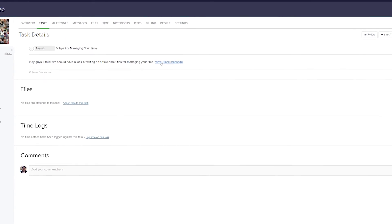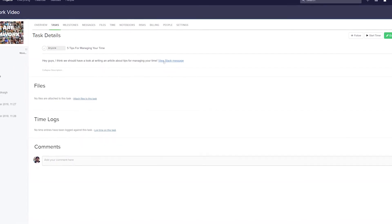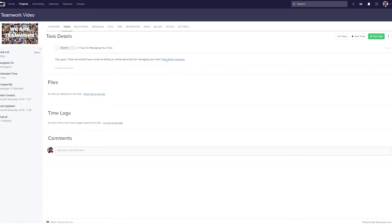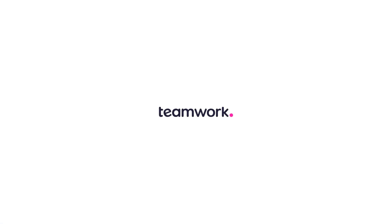And that's it, that's how easy it is to add a task in Teamwork Projects from a message within Slack. If you have any more questions, feel free to contact us at support at teamwork.com. Thank you.